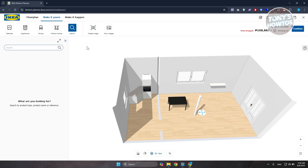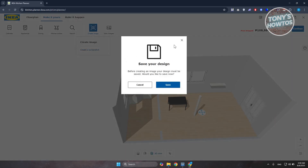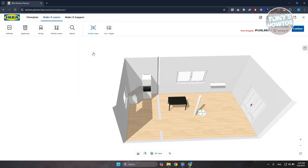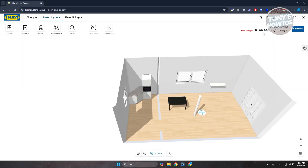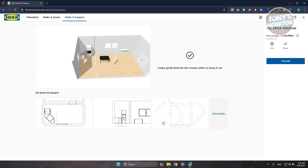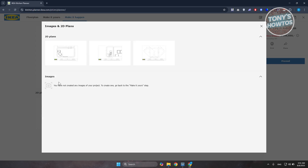Use the search bar to find specific items. Click 'Create Image' to take a screenshot of your design, and click 'Save' to save it — you'll need to log in to your IKEA account, or create one if you don't have one. Under 'View Images' you can see your saved 2D plans. The total pricing is shown at the top right. Click 'Make It Happen' to view 2D plan images and save them. That's about it for this video — hopefully you hit the like and subscribe button and watch our next video!